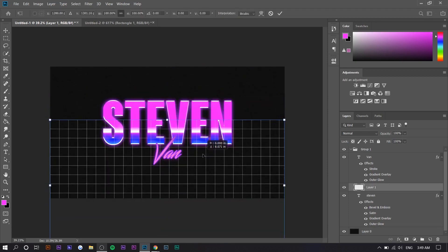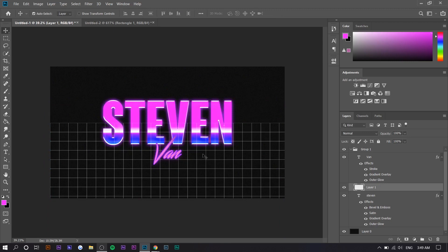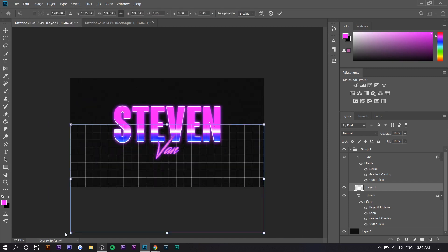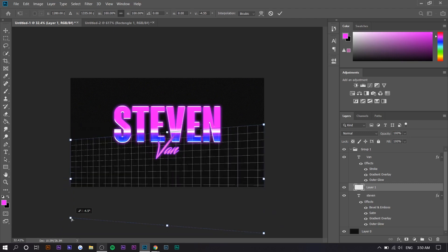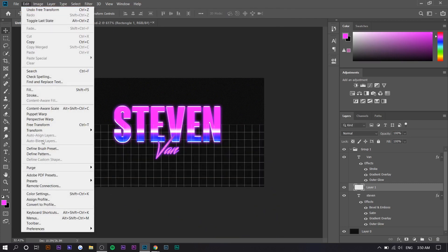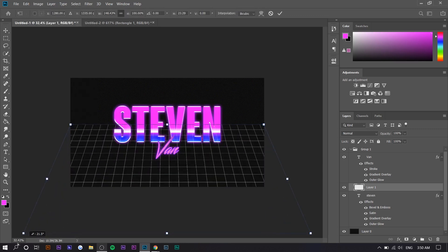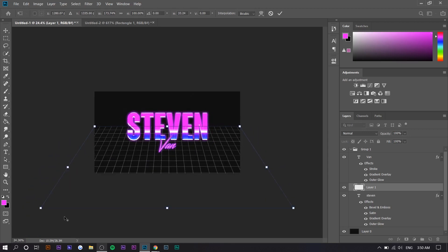Now we want to move this grid a little bit down — press Ctrl+T and move it down. We want to warp it so it looks 3D. Go to Edit > Transform > Perspective, go to the bottom left corner and drag it. You want to drag it left and down at the same time so it kind of spreads out like this.